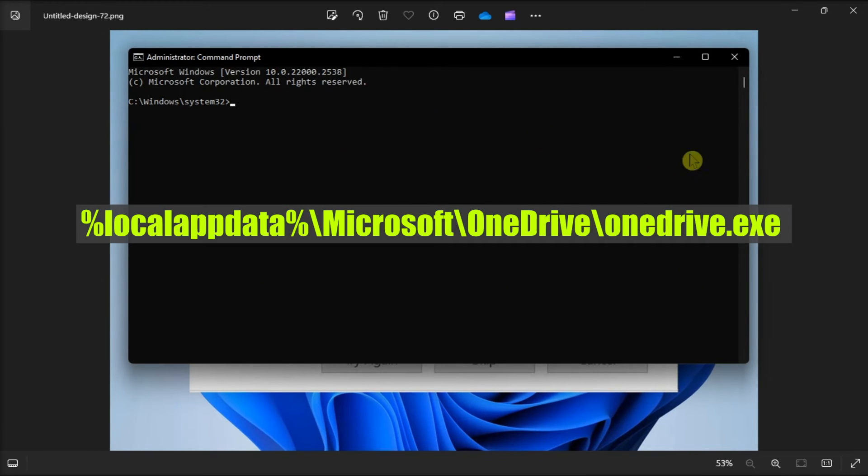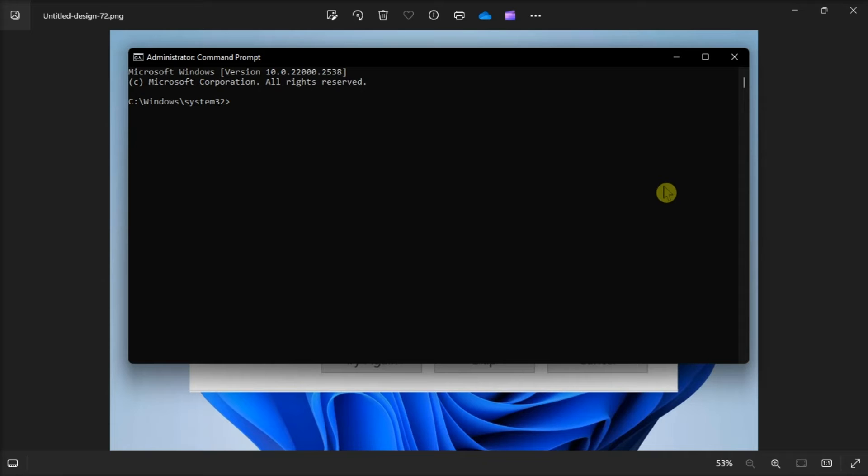After that, execute this command as well. Once done, start OneDrive to see if the issue persists.